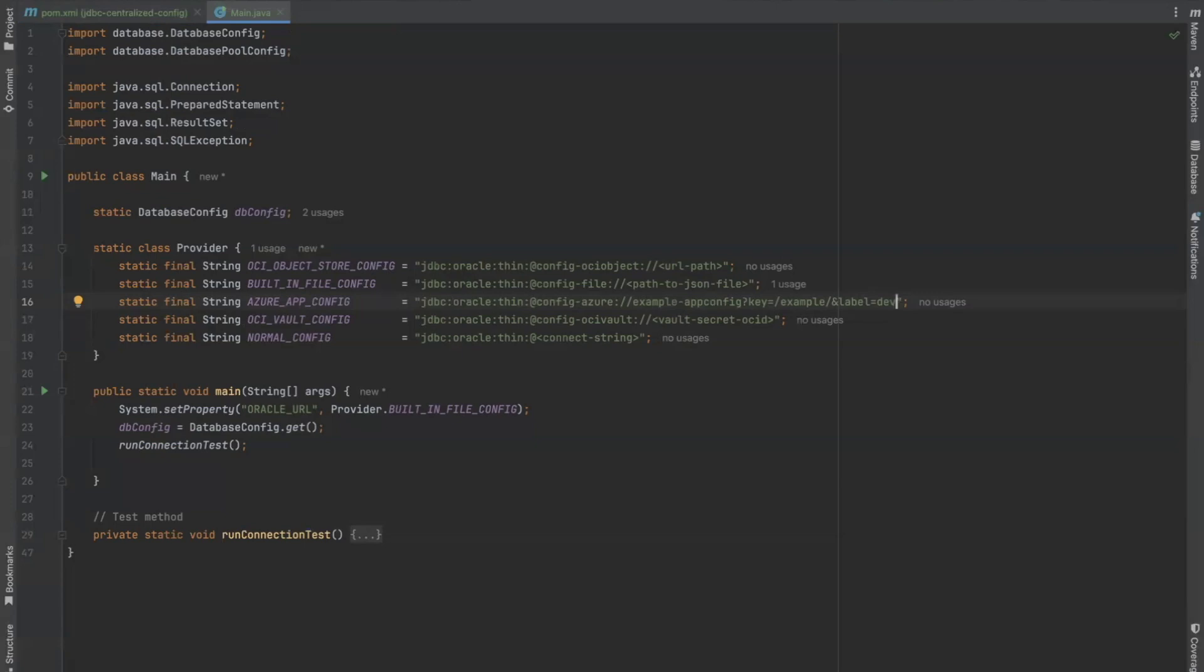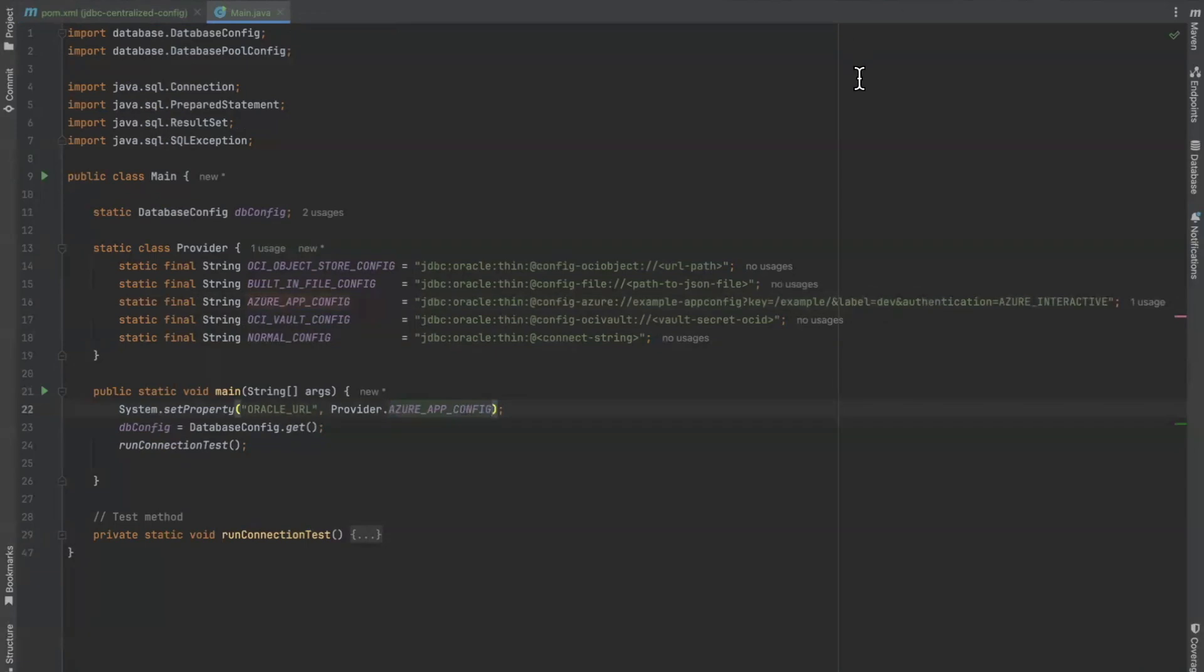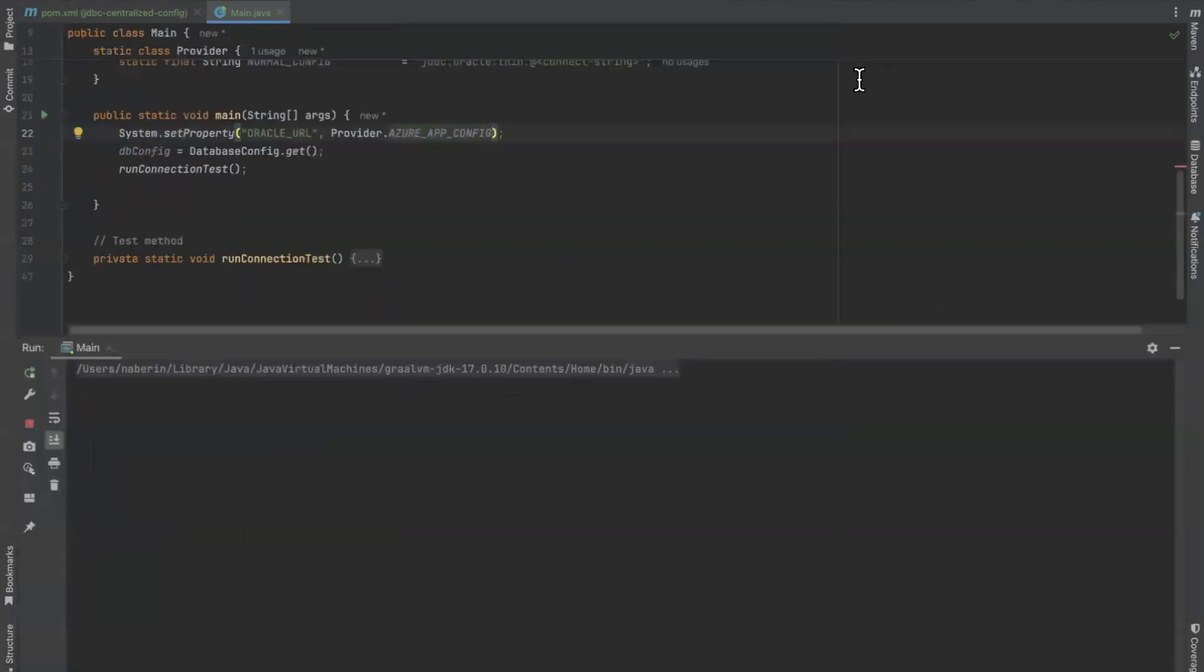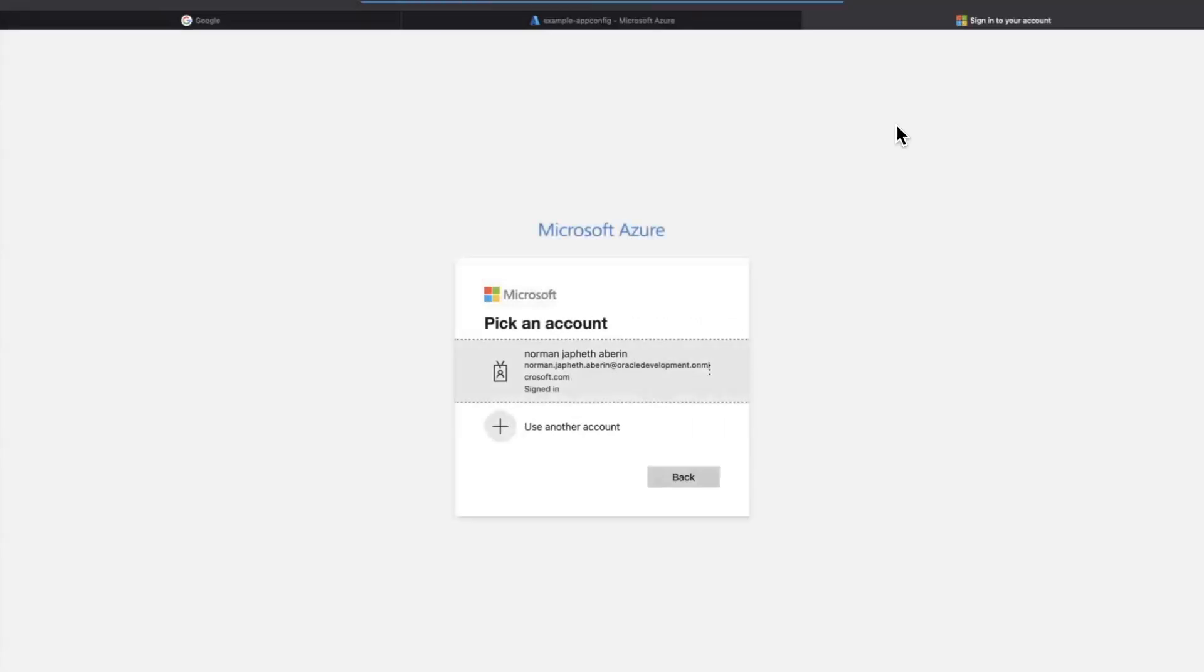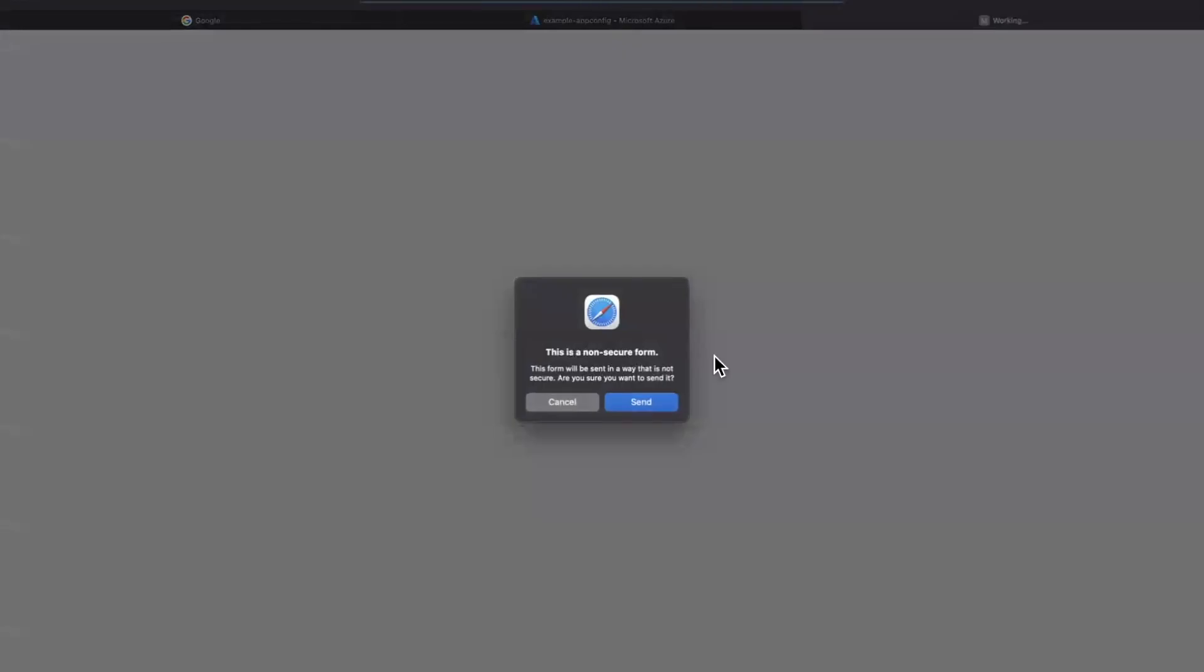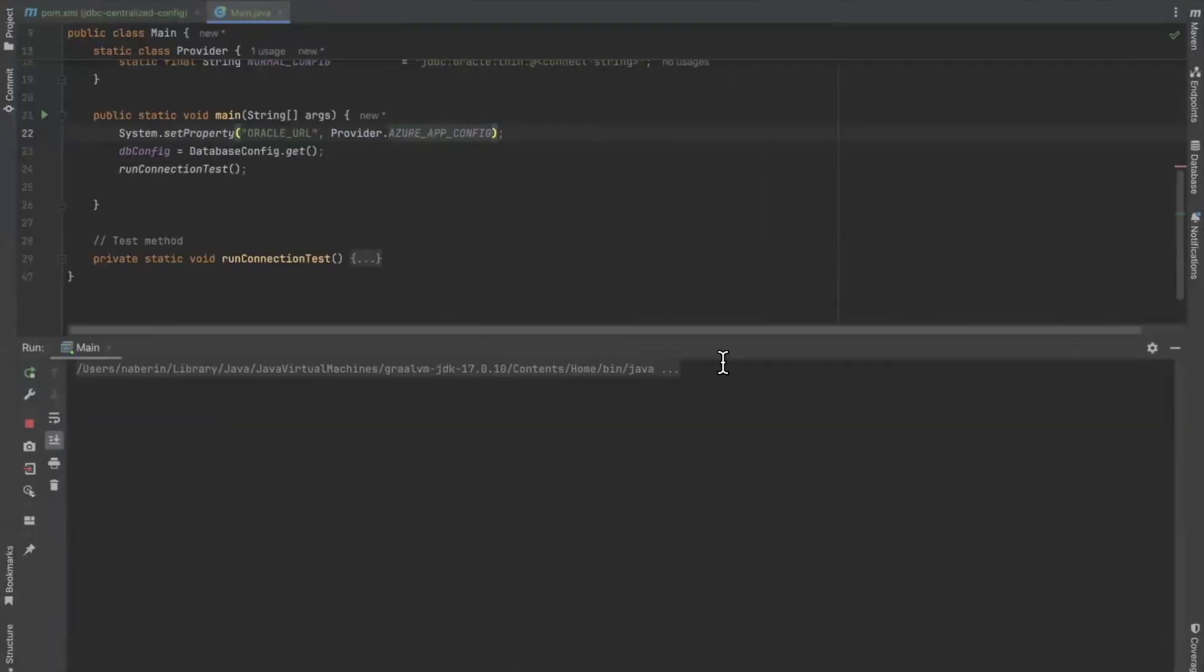Since we will also use interactive mode as the authentication method for this example, we can also set the authentication mode here by adding authentication equals Azure interactive. Finally, we change the Oracle URL property to the appropriate connection URL and run the application. This will challenge us to authenticate on our browser. This completes the challenge and the application should be able to connect to the database.